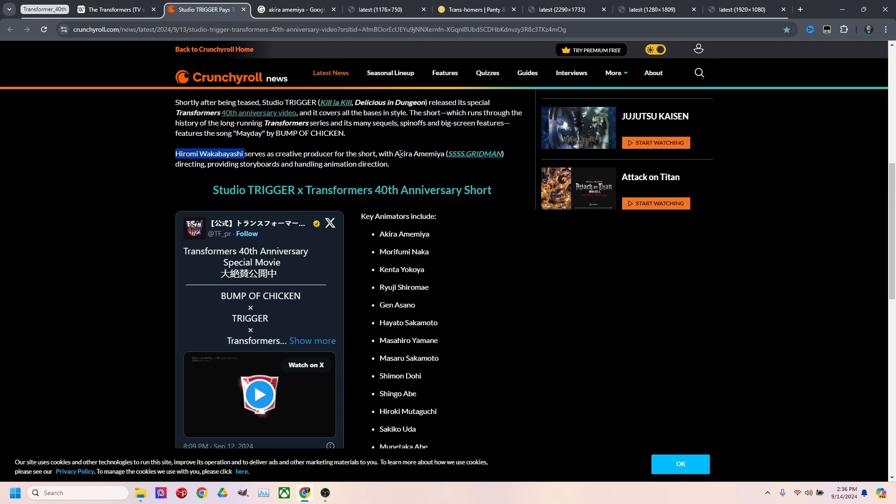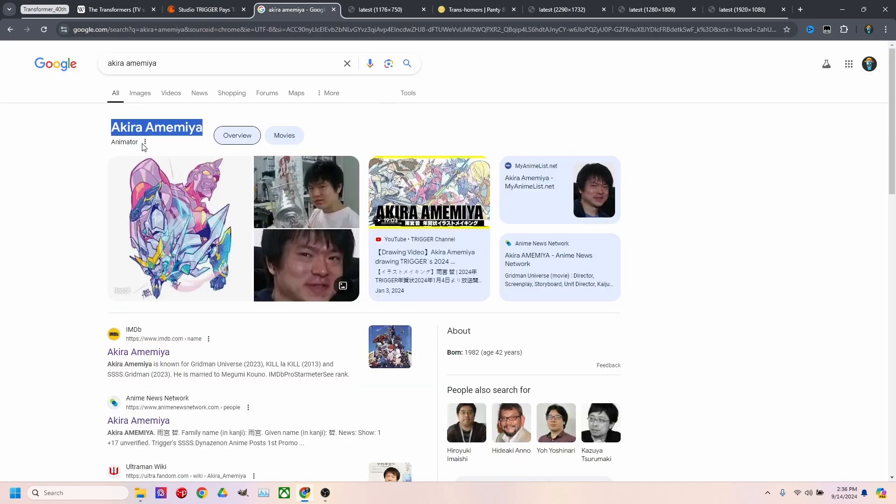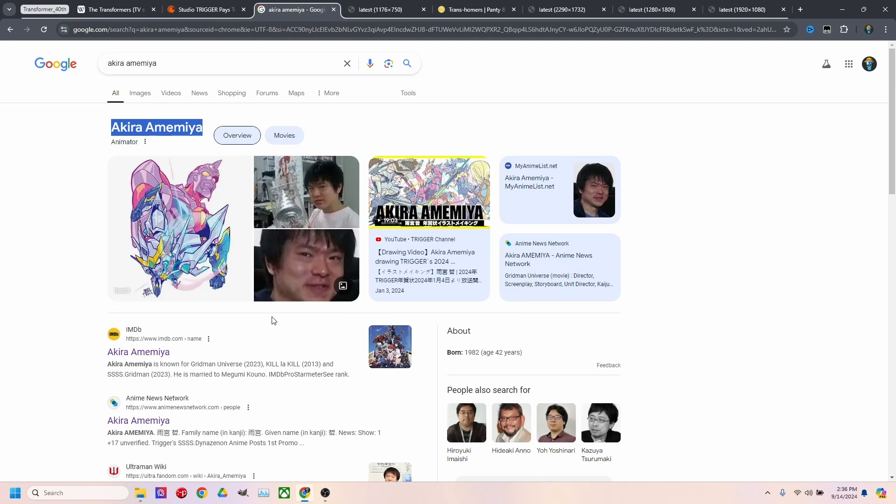But when I saw the name Akira, I was super intrigued. So I did a little bit more research into everything they had done. And their work is really extensive. I would definitely suggest, if you're interested in seeing everything that they've been a part of, just look them up.